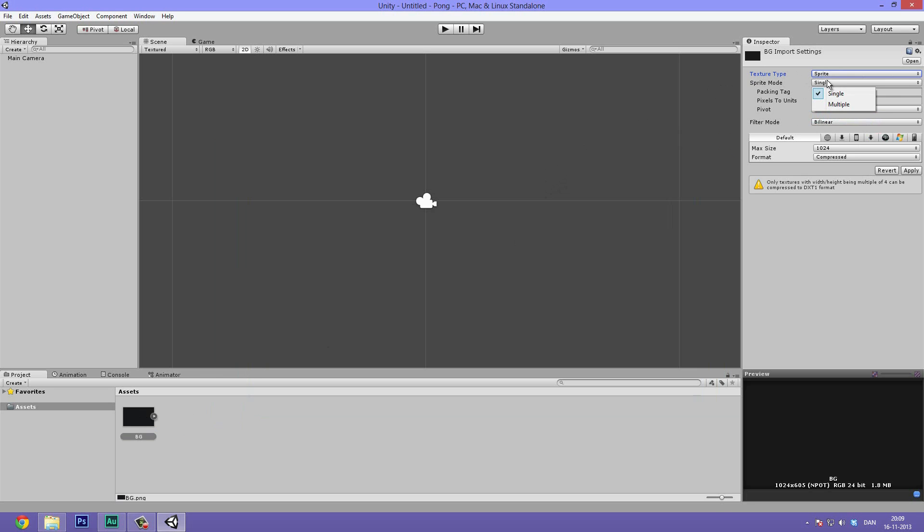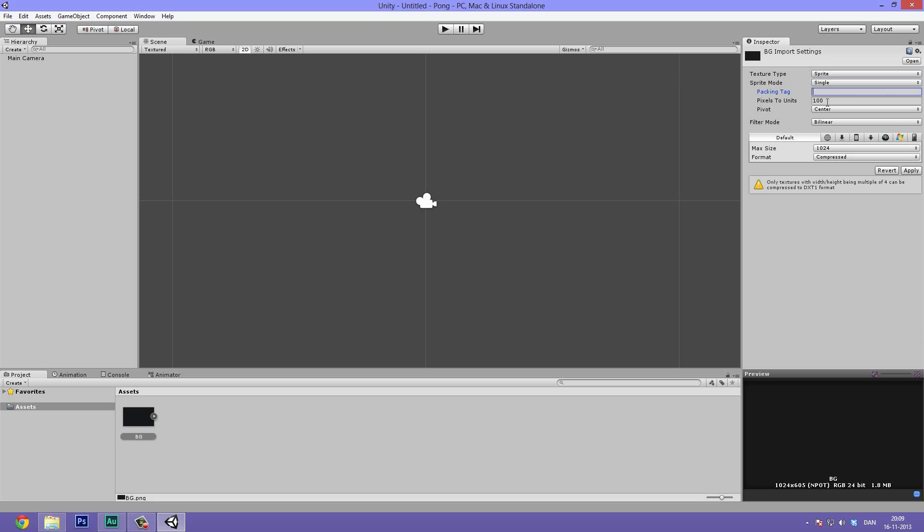The first off is the sprite mode. We want that to be single because there's only one object or sprite we want to show inside of this image. Sometimes you have a whole sprite sheet is what it's called, where you have all kinds of objects in one single image. But right now it's single. The packing tag, just ignore that for now.